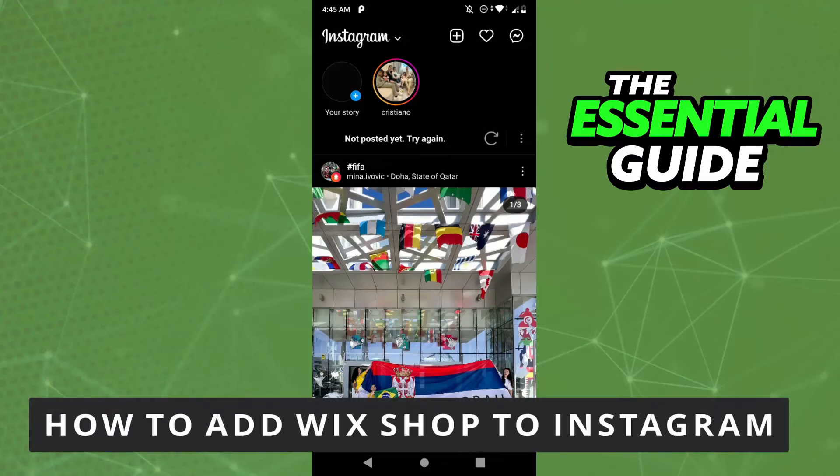Hello everybody, how's it going? Today I'm teaching you how to add Wix shop to your Instagram.